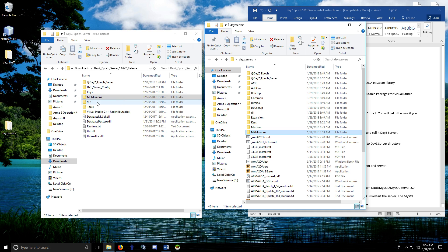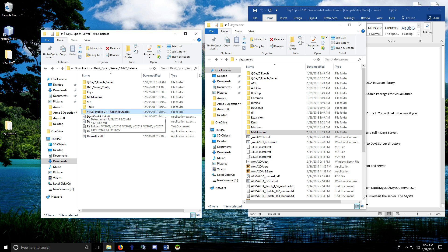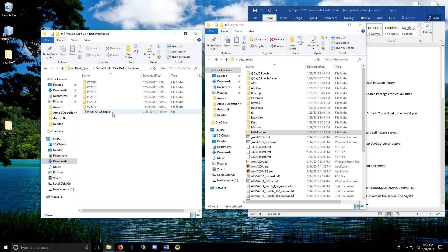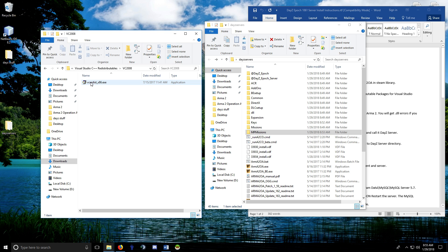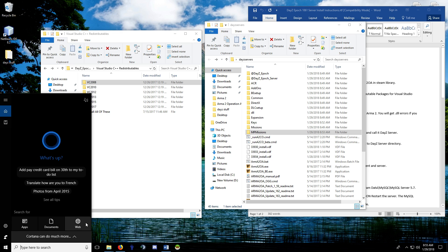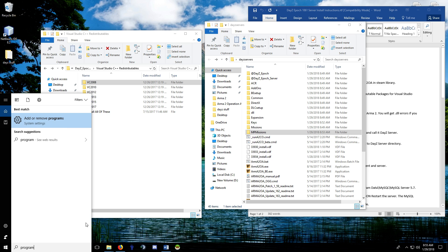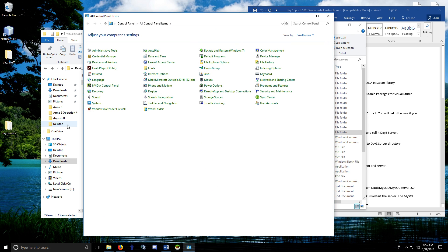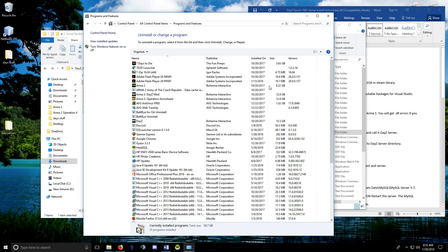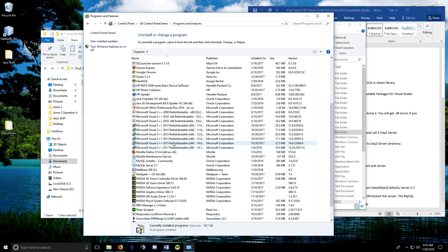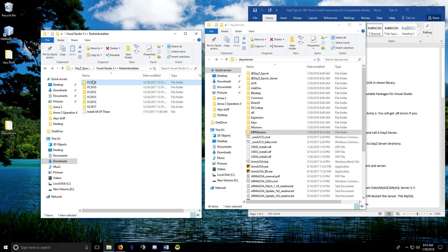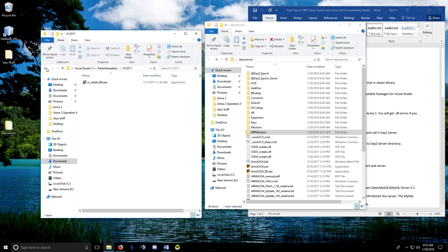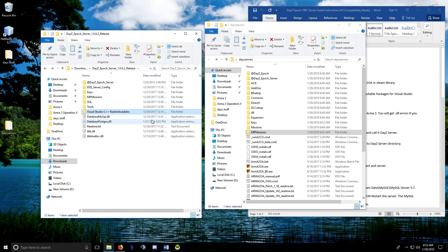The Epoch dev added Visual C++ redistributables — make sure you have each one installed on your machine. On Windows 10 go to Control Panel > Programs and Features and look for Microsoft Visual C++ Redistributables. They're all in a folder in the server files — just run each executable. You must have all of them installed.